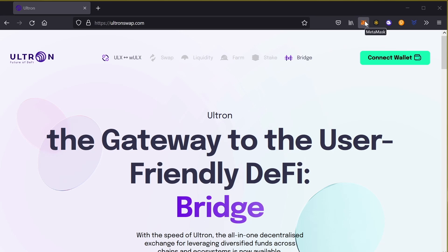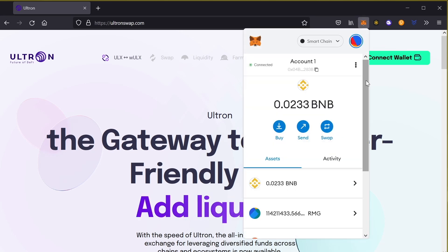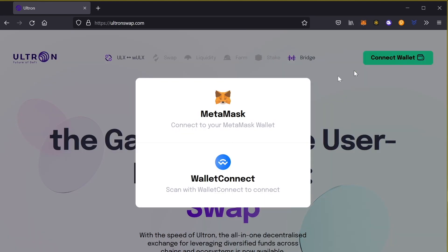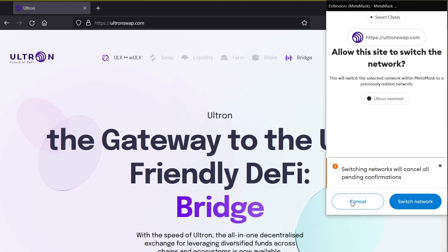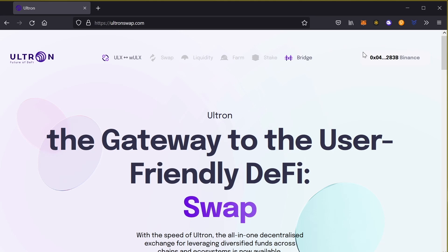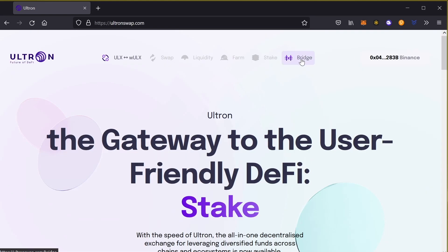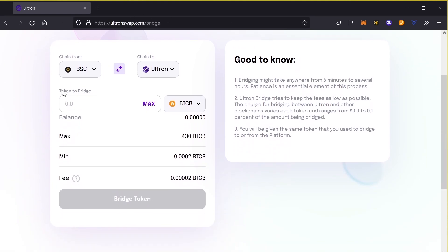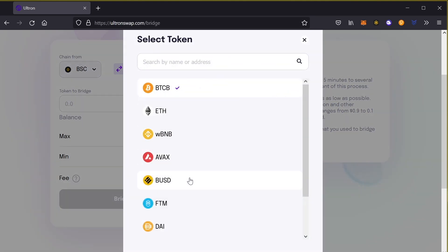For the first step, we're going to connect to our MetaMask. Our MetaMask is on the Binance Smart Chain for this example. As you can see, I'm connected using the Binance Smart Chain network, and what we want to do is send BUSD across the bridge to the Ultron network. So let's click on bridge, and I'll select BUSD as the cryptocurrency for this example.